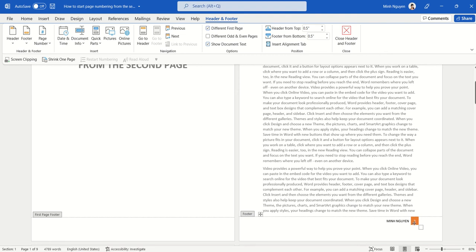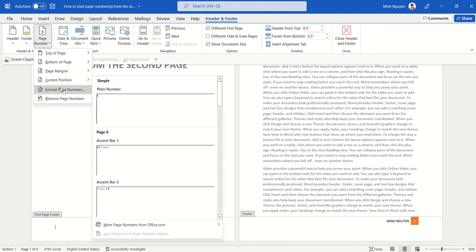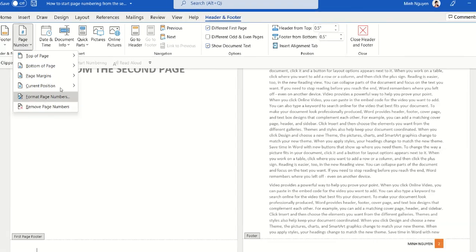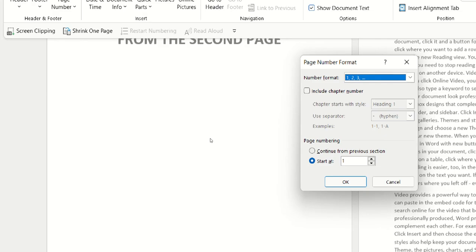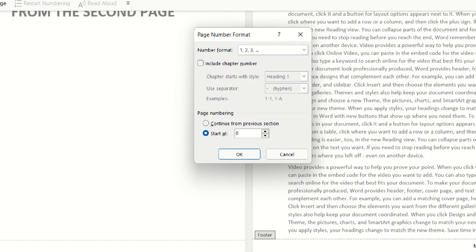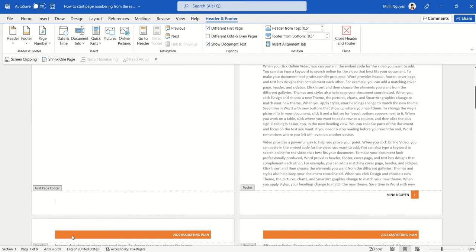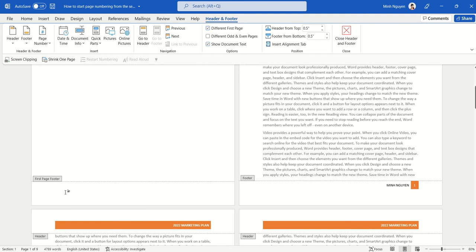what do we do? Go to Page Number, go to Format Page Numbers, and in the page numbering, instead of setting the page number to start at one, we'll just set it to zero. Let's see what happens. Okay, so nothing appears on the first page footer, but on the second page the page number will start from one.